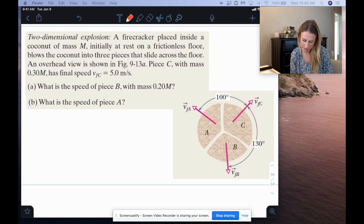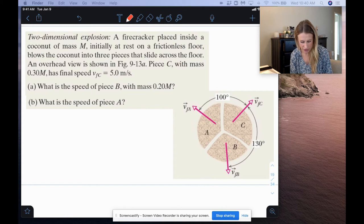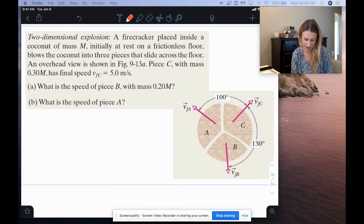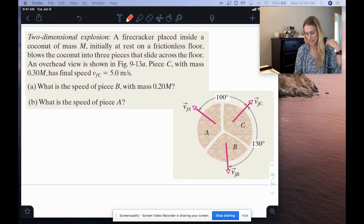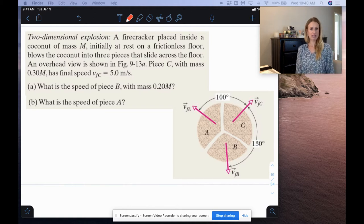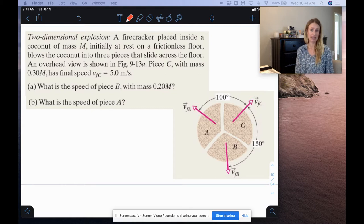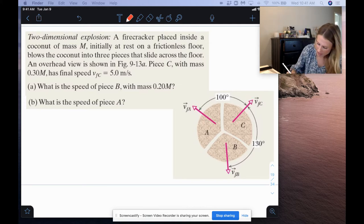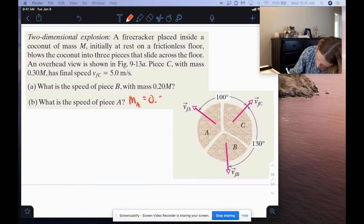We have a two-dimensional explosion: a firecracker placed inside a coconut of mass M, initially at rest on a frictionless floor, blows the coconut into three pieces that slide across the floor. An overhead view is shown in the figure. Piece C has a mass of 0.3M and a final speed of 5 m/s. Piece B has a mass of 0.2M. The mass of piece A must be 0.5M, because 0.3M plus 0.2M is 0.5M, and all three pieces must total 1M.